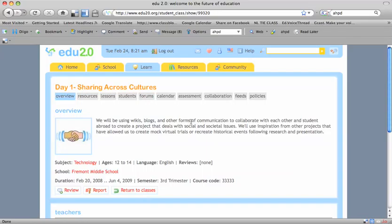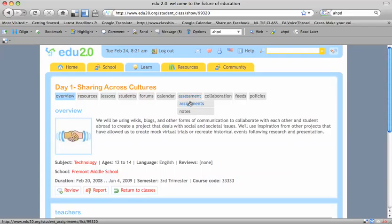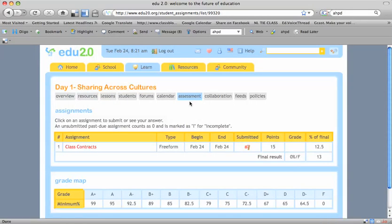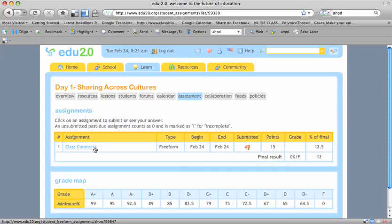Okay. The last thing we're going to do today—well, we have two more things. We're going to go to your assessments and assignments and hand in your class contract. Well, look at that. It says class contract right there.